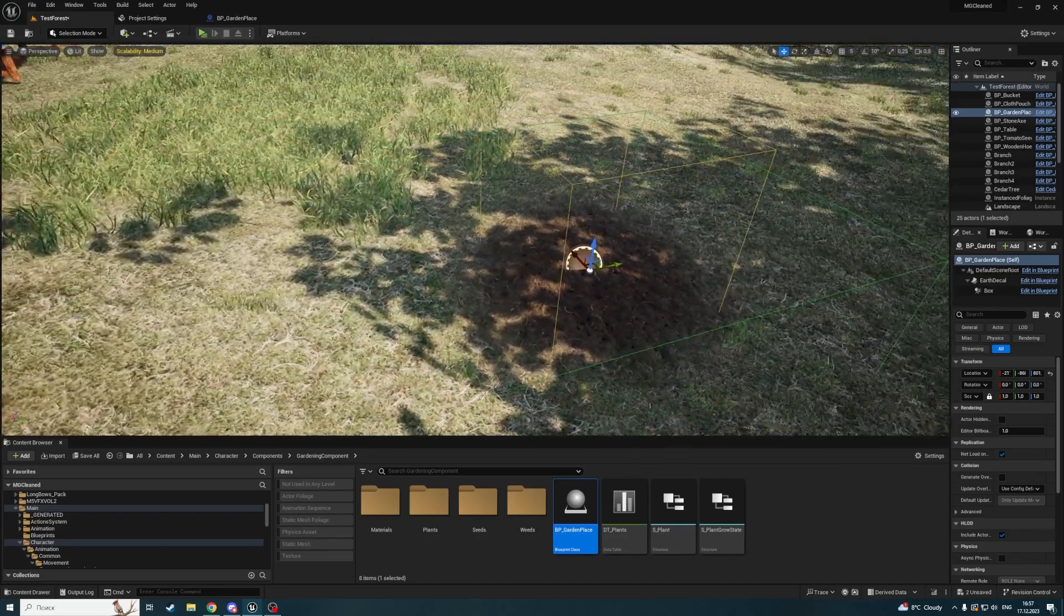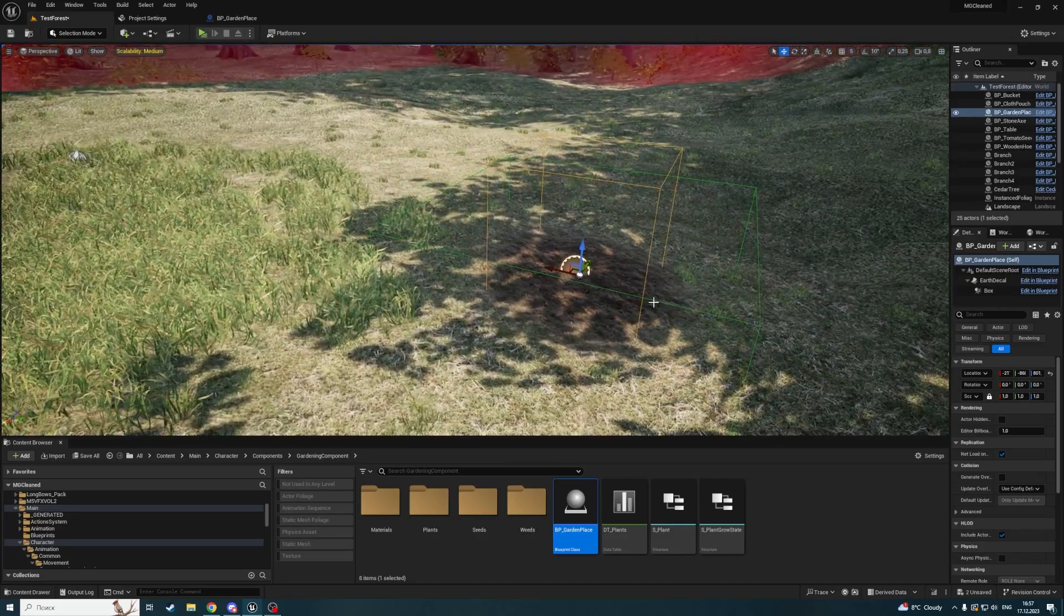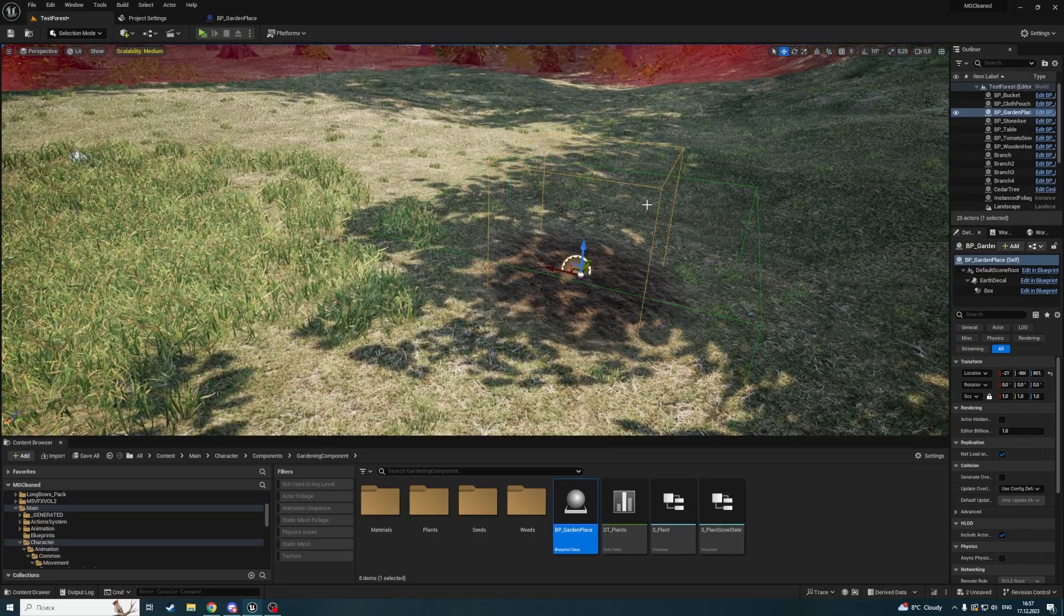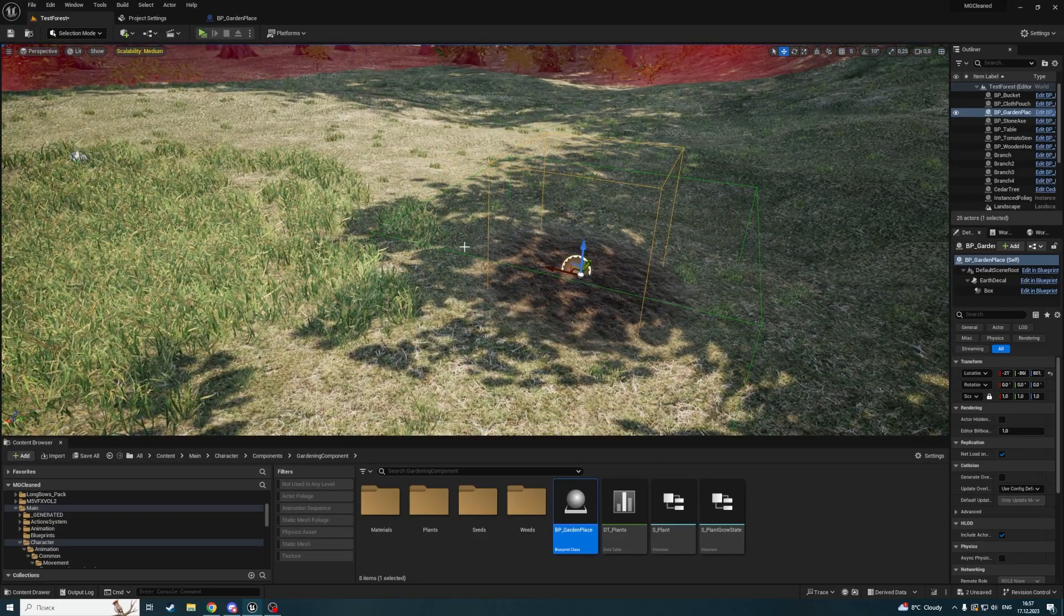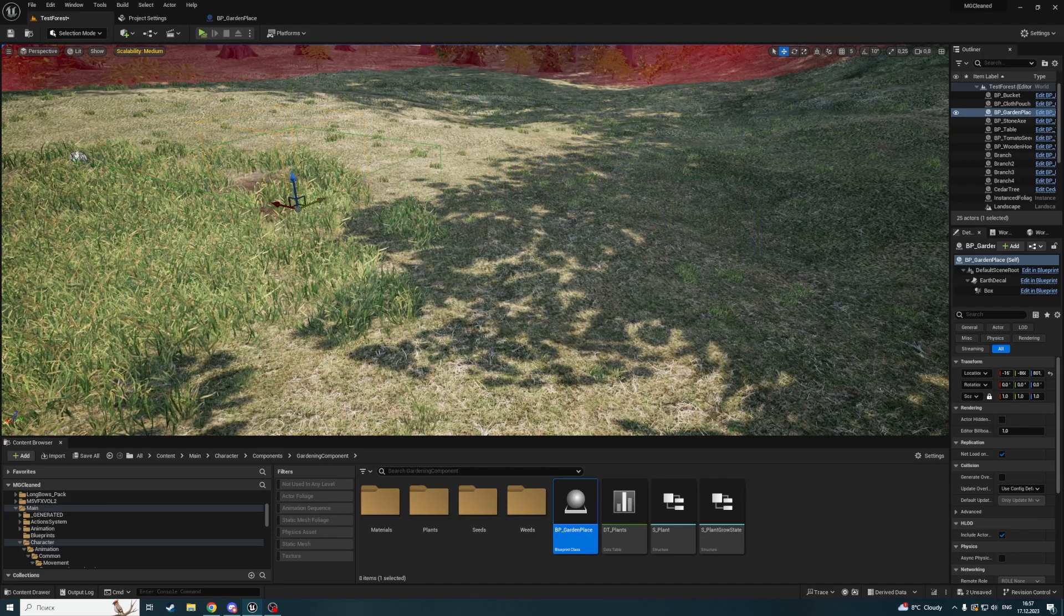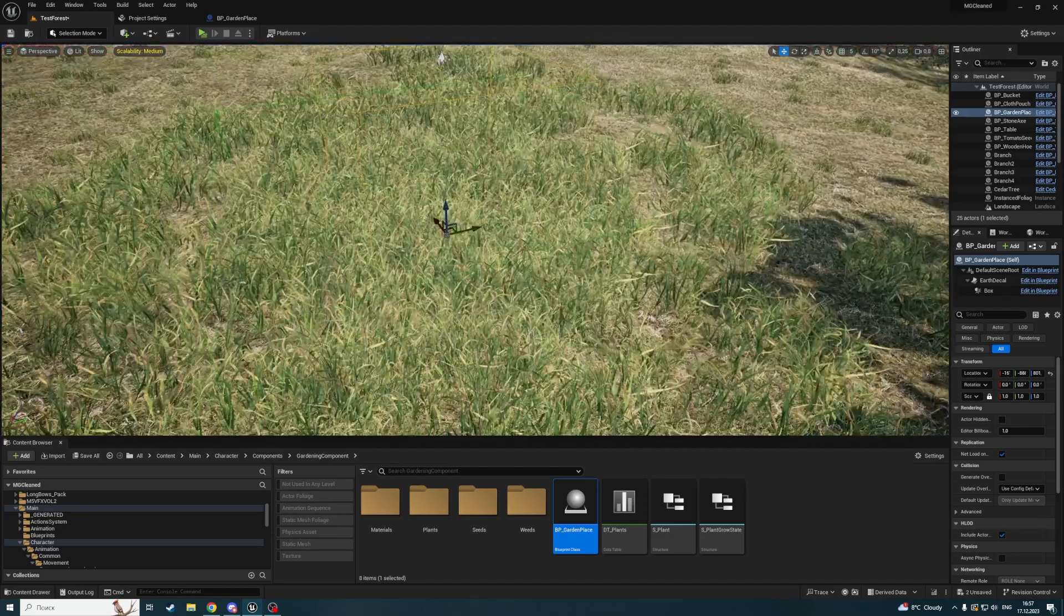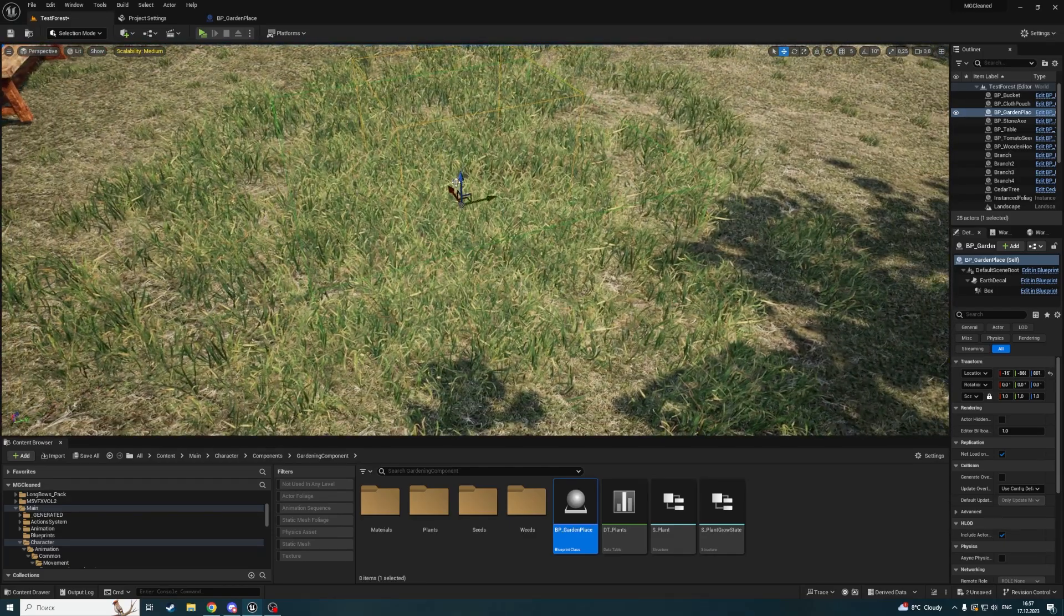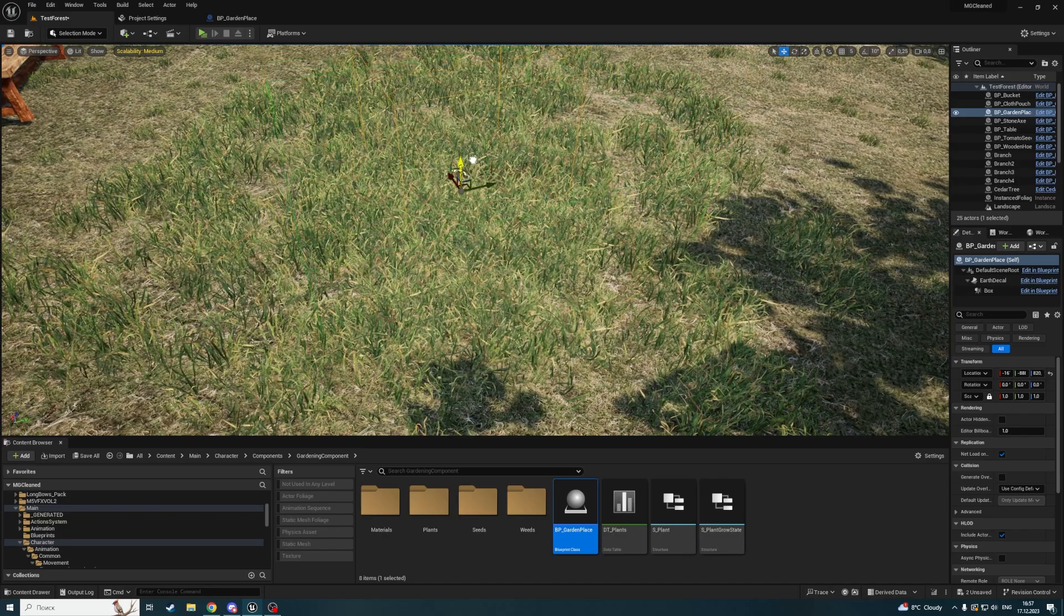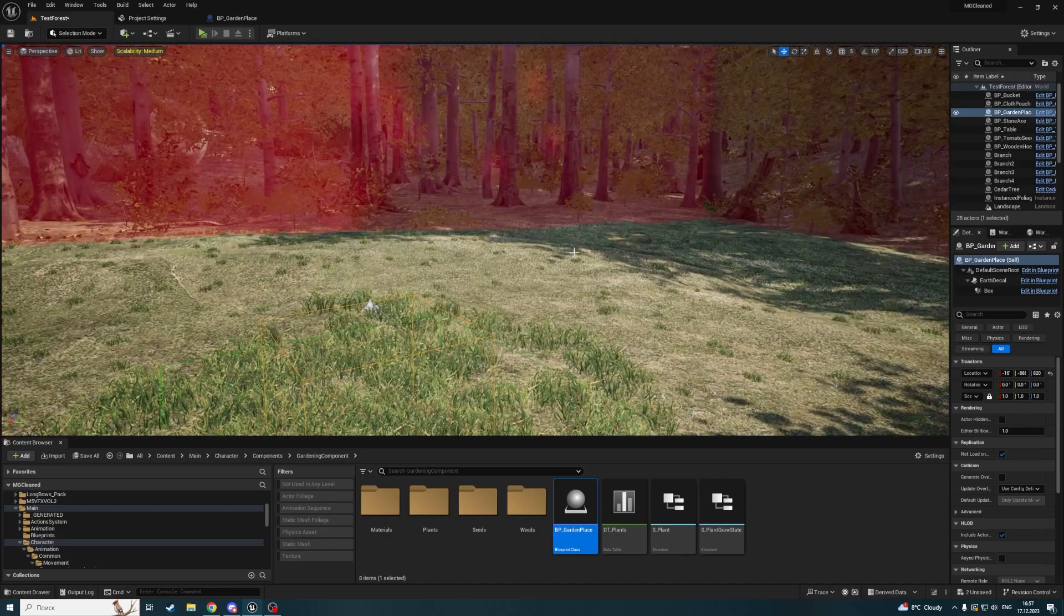We will check if this component overlaps with some grass or similar foliage, and if it does, we will remove that grass.